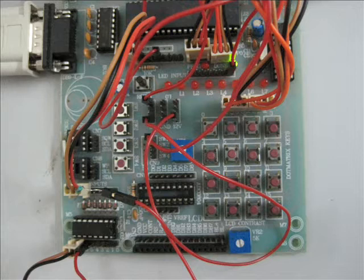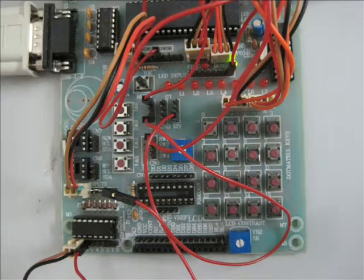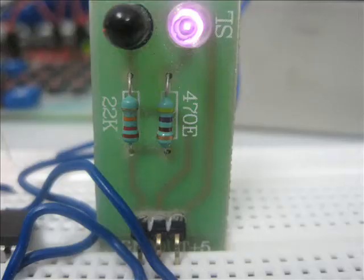In this project the processor used is by Philips, that is P89V51RD2.